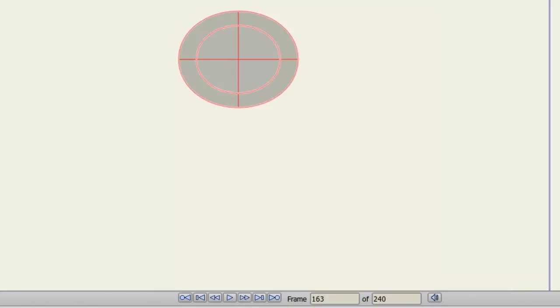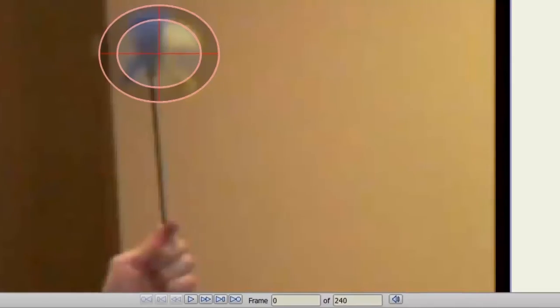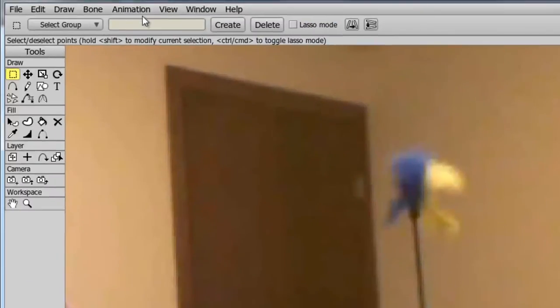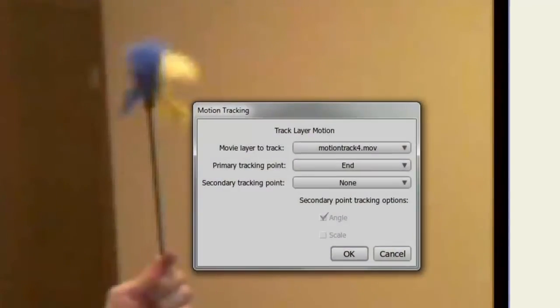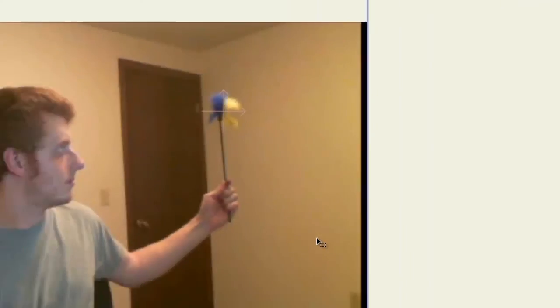Okay, so now we have the object tracked. Next step is to select the layer that we want to track and go up to Animation, Track Layer to Video. Here we can set which video we want to track. In this case, there's only one in this project file. We also have the ability to track a primary and secondary point. In this case, we can choose 'end', and there is only one point right now to track. Once I've done that, I can click OK.